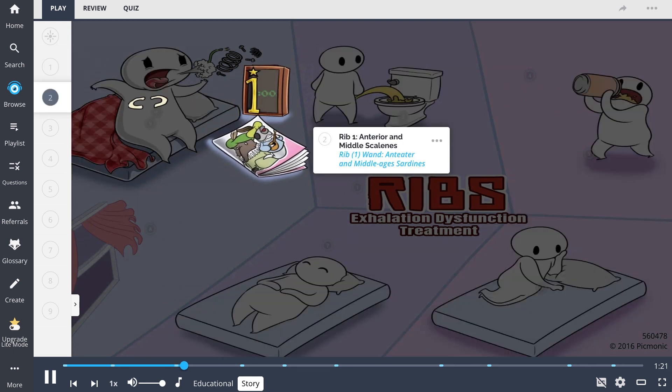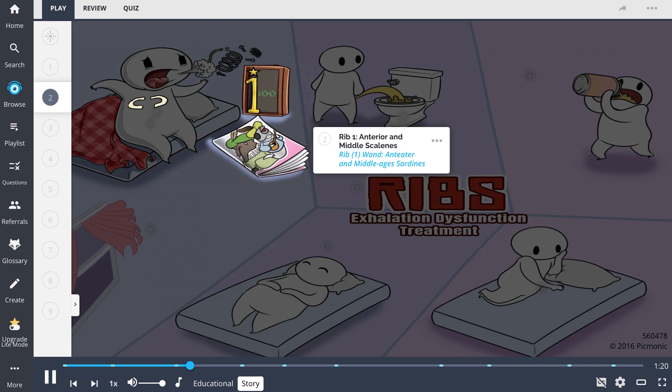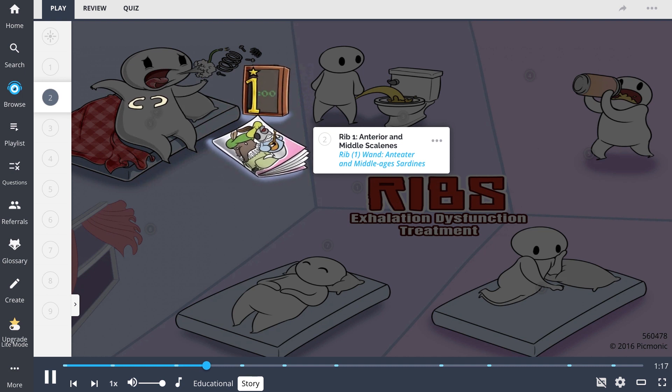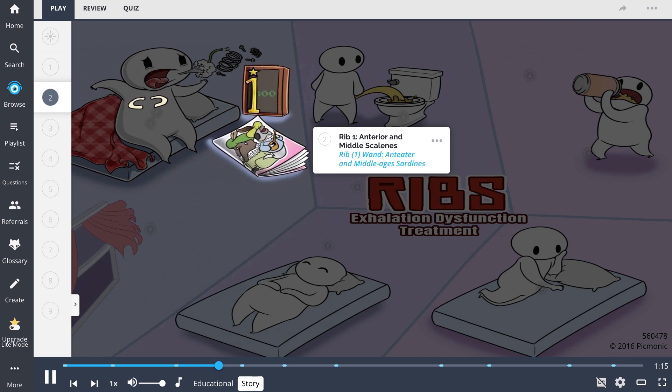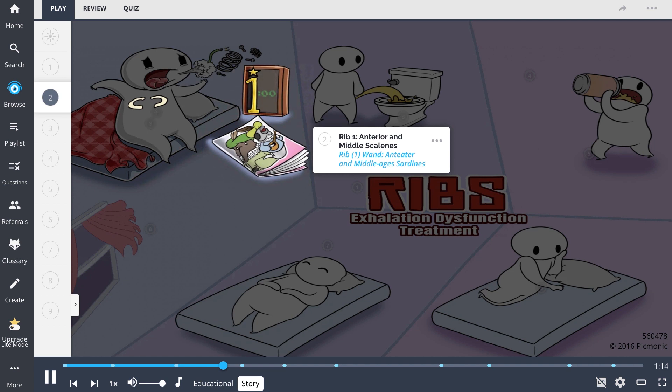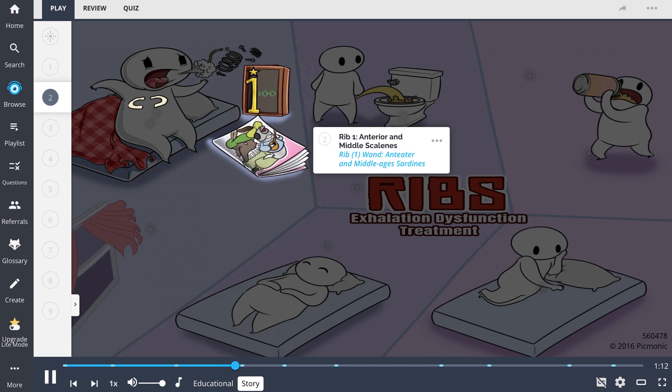I felt dysfunction in my first rib at 1am. I remember seeing the one wand on the clock right next to the anteater and middle ages sardine comic book I was reading the night before.